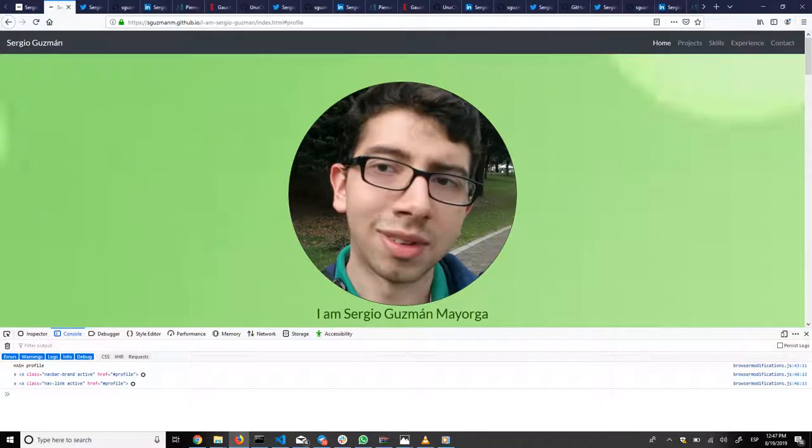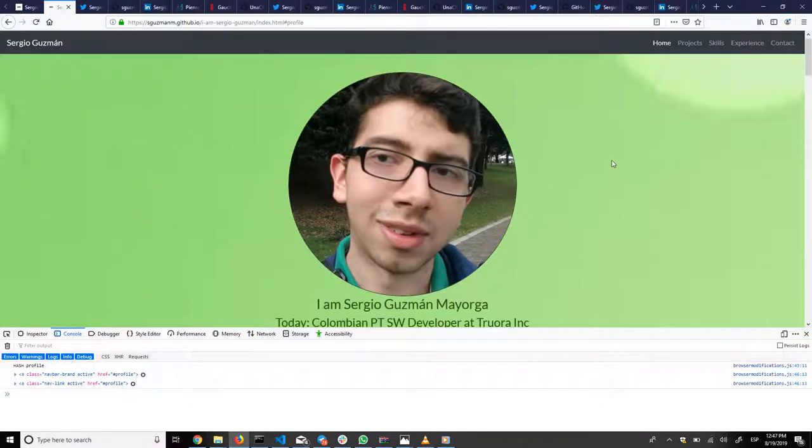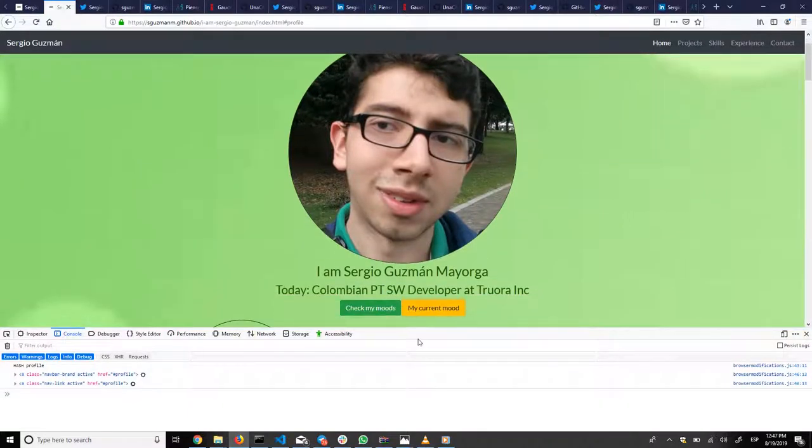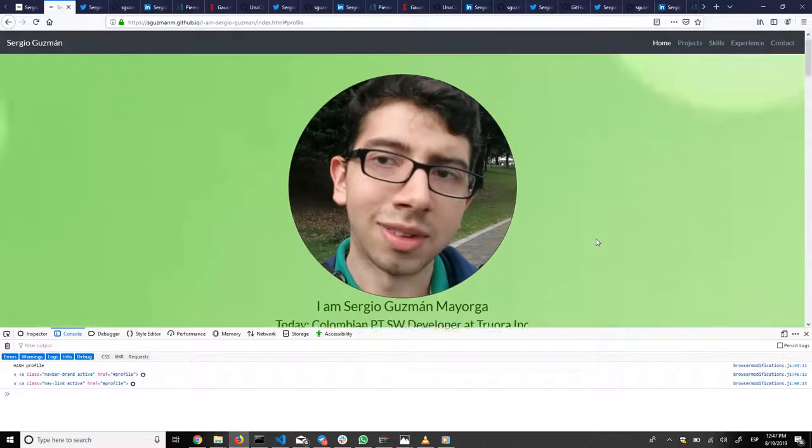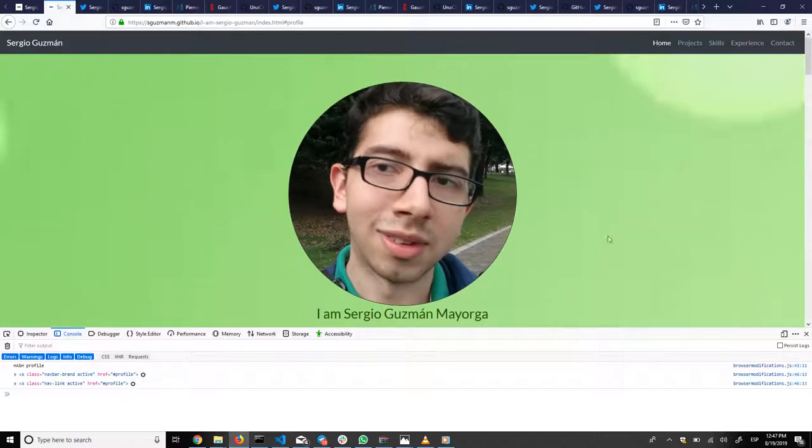Hi everyone, my name is Sergio and I'm going to show you the first project for my web development course at Universidad Los Andes 2019.